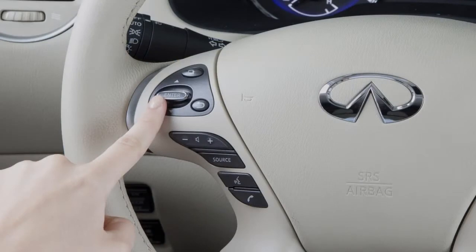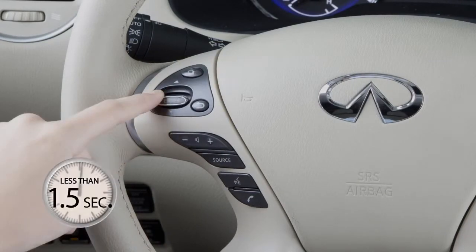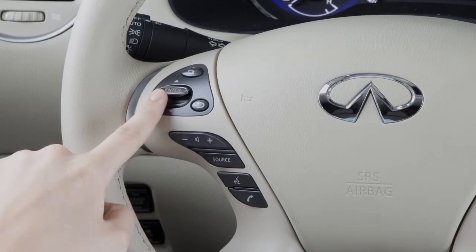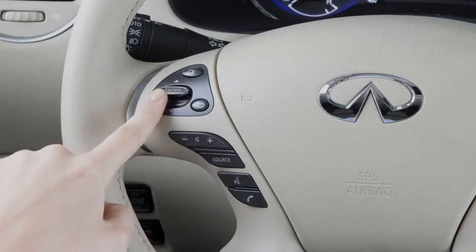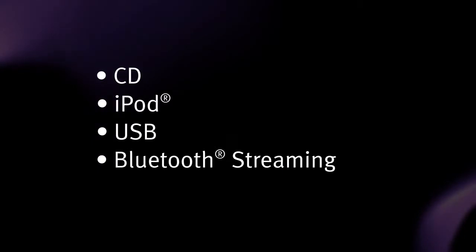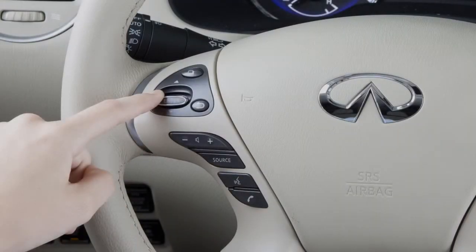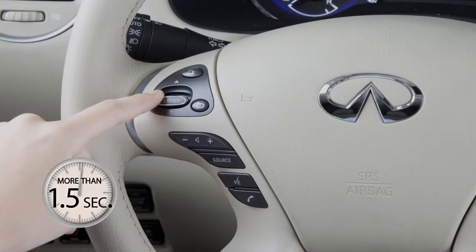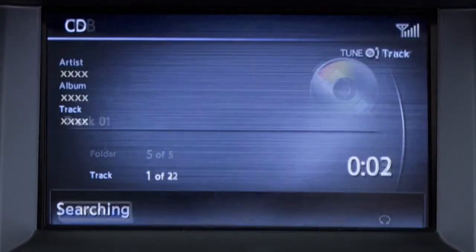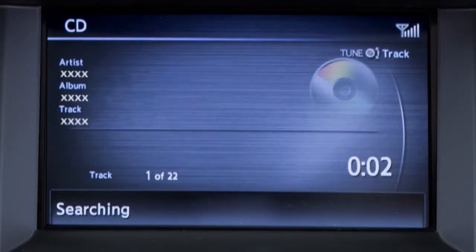Push the menu control switch up or down for less than 1.5 seconds to move forward or back through the available tracks when in CD, iPod, USB, or Bluetooth streaming audio mode. Push up or down and hold for more than 1.5 seconds to move through folders on a USB device or CD with compressed audio files.